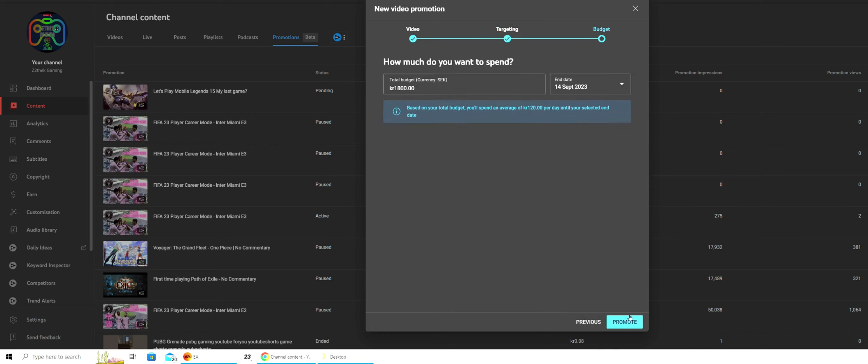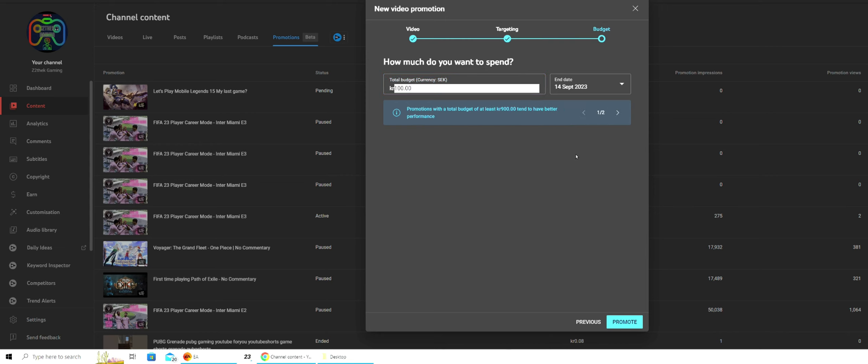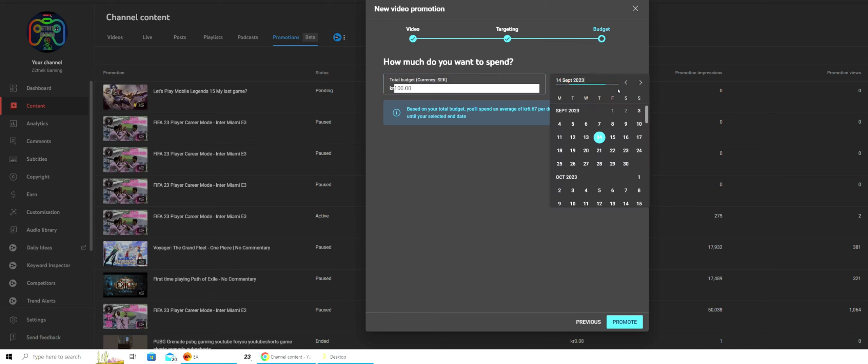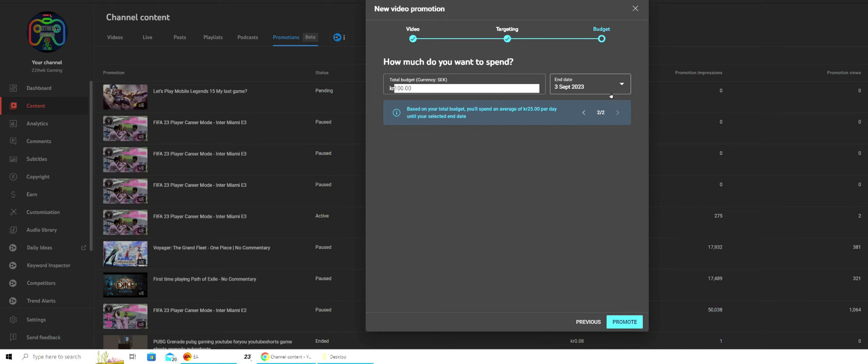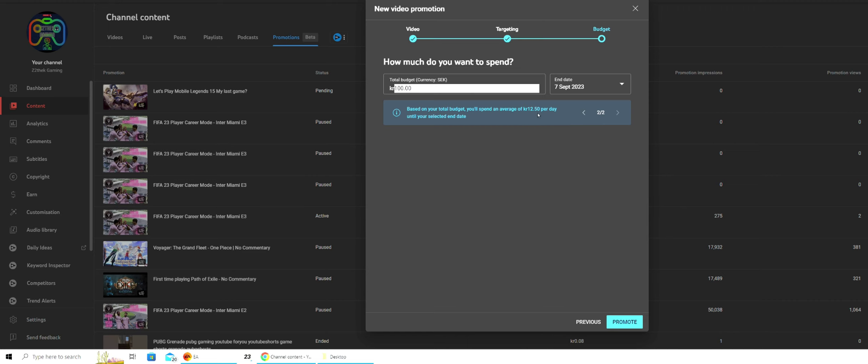And this is where you set your budget to promote your video. As you can see, I set it to 100 crowns, which is basically $10, and you see how much the promotion spends daily from your set budget amount. And you can change the length of the promotion, however long or short you want it. I'm going to put this one for a week, see how it goes. Then just press promote and you're done.